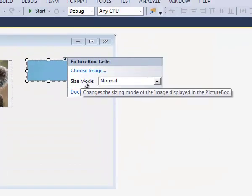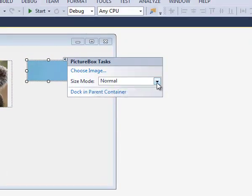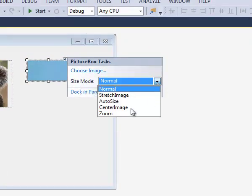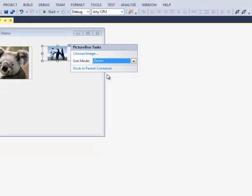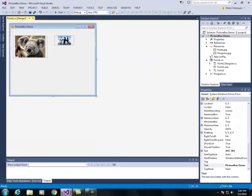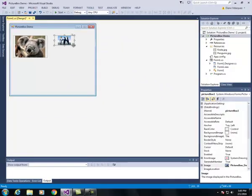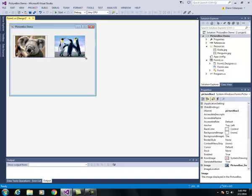For the size mode I'm going to again select zoom and then I'm going to resize it so that it's about the same size as the koala picture.